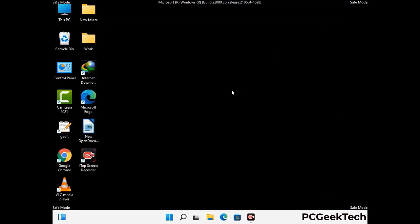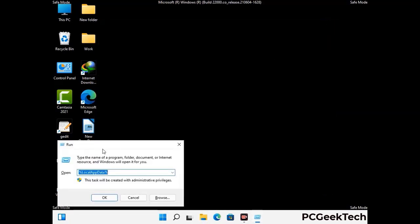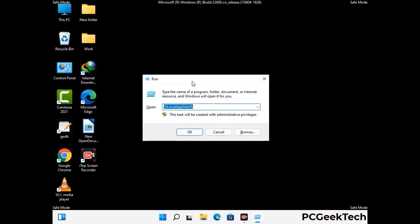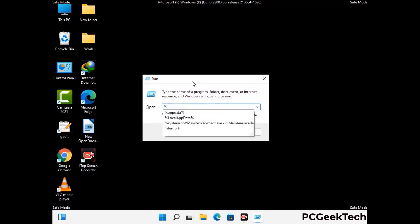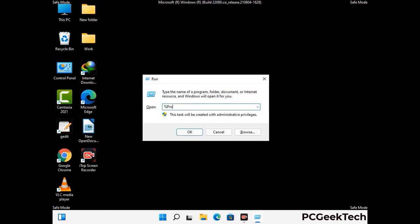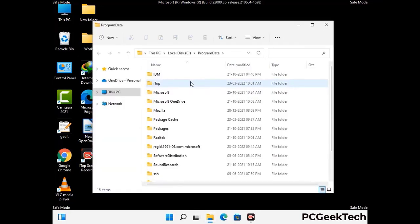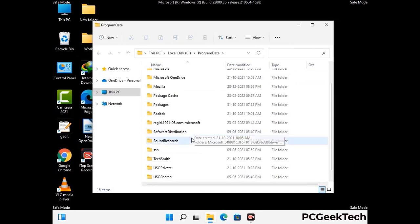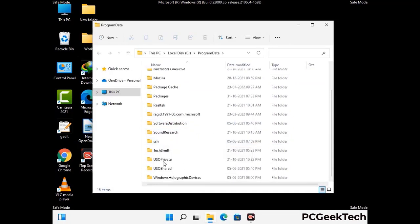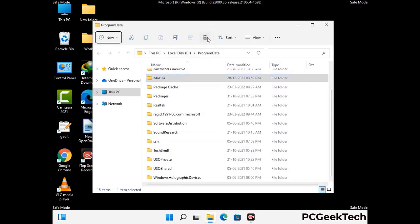Again press Windows and R together to open the run box. Type in %programdata% and press Enter. Find and remove any suspicious files or folders related to the virus. Also look for any files created at the time the virus attacked your PC. Be careful and don't remove any important folder.